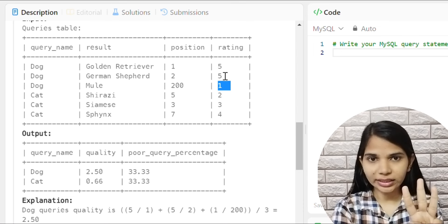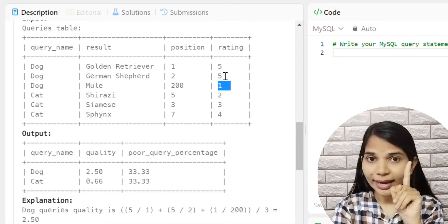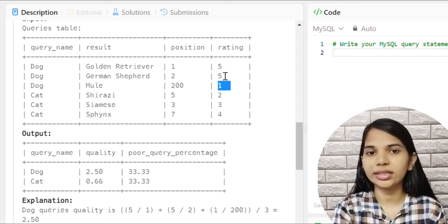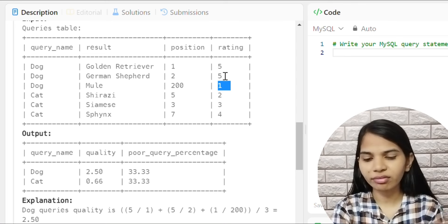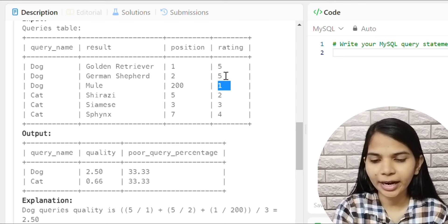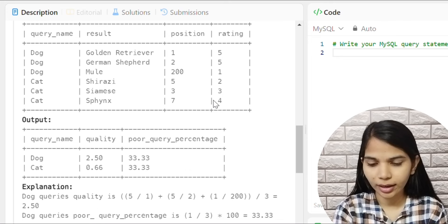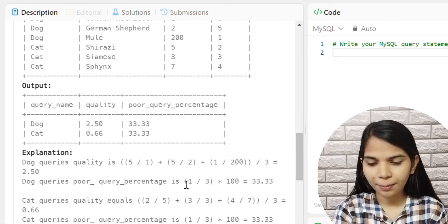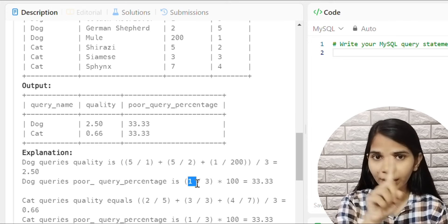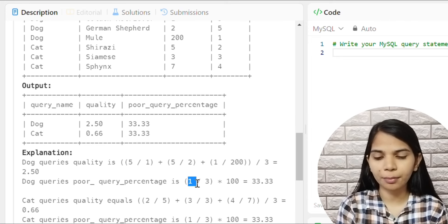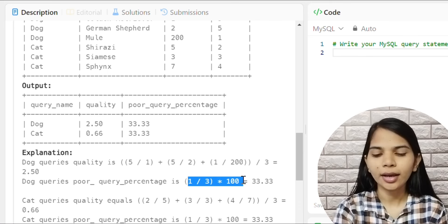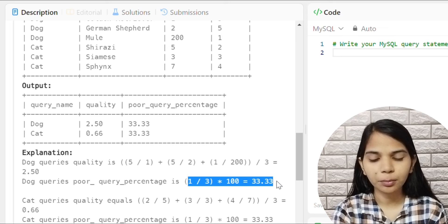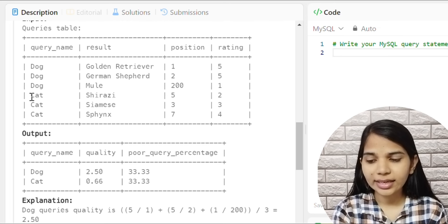For Dog, the total is 3, and one rating is less than 3, so: 1 divided by 3 multiplied by 100 gives us the percentage, which is 33.33%.